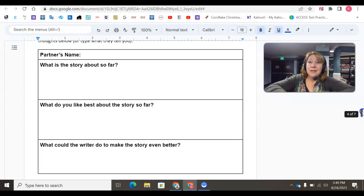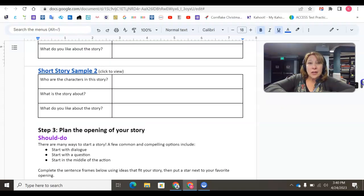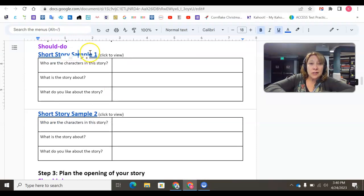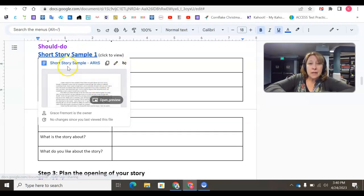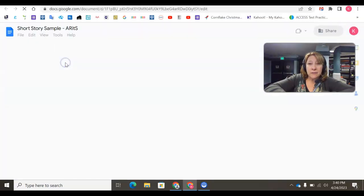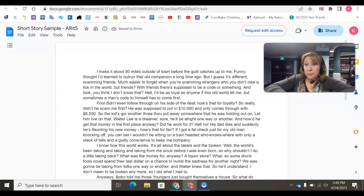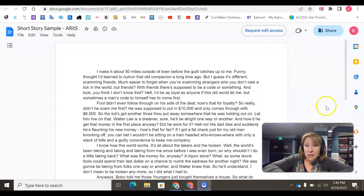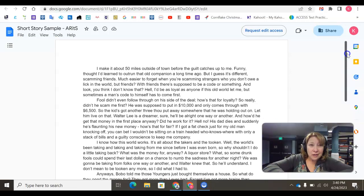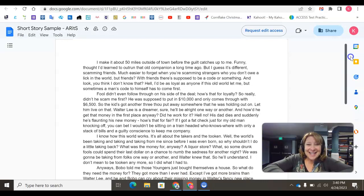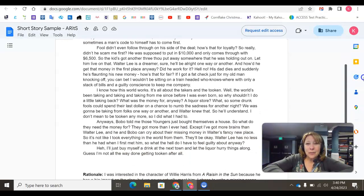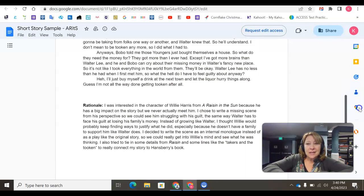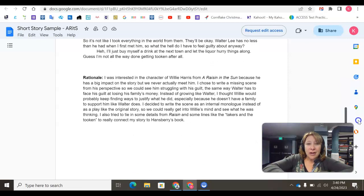I do want to look at one of these sample stories just to show you the rationale. Again, this is probably a good idea if you learn a lot from other people's writings. This is a short story that was made from the book A Raisin in the Sun. So you can see this is what 400 words looks like. Down here, we have the rationale.